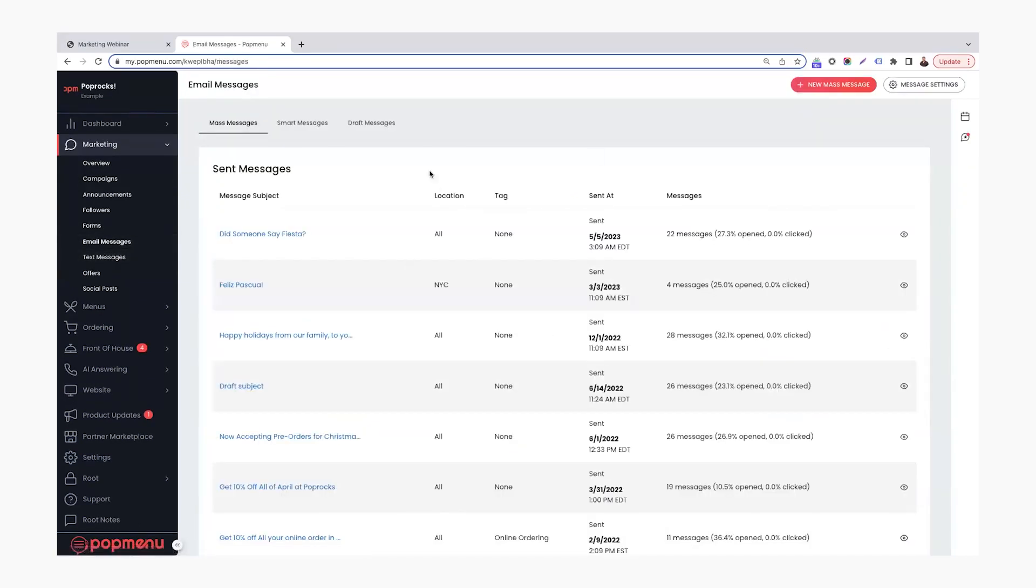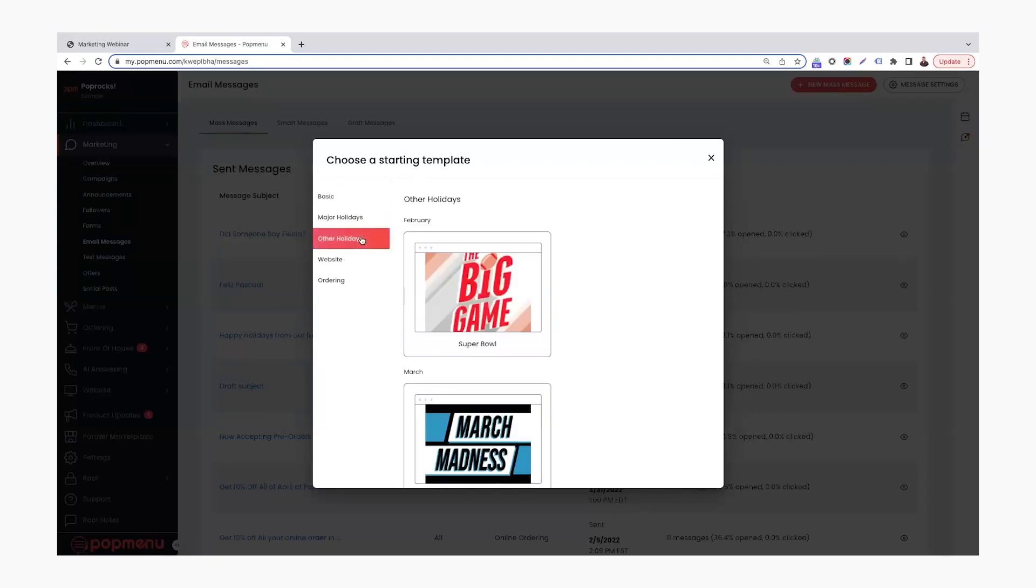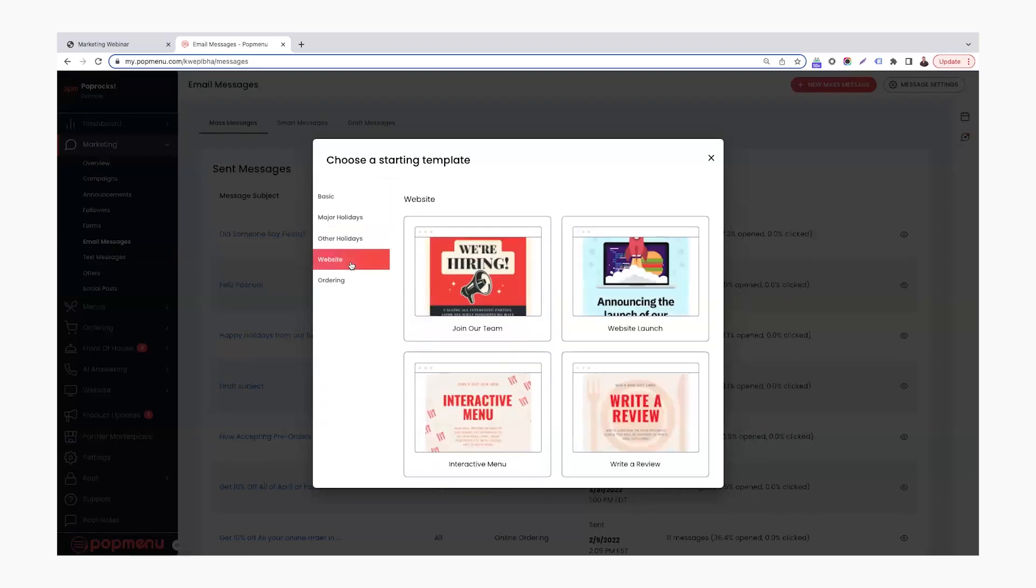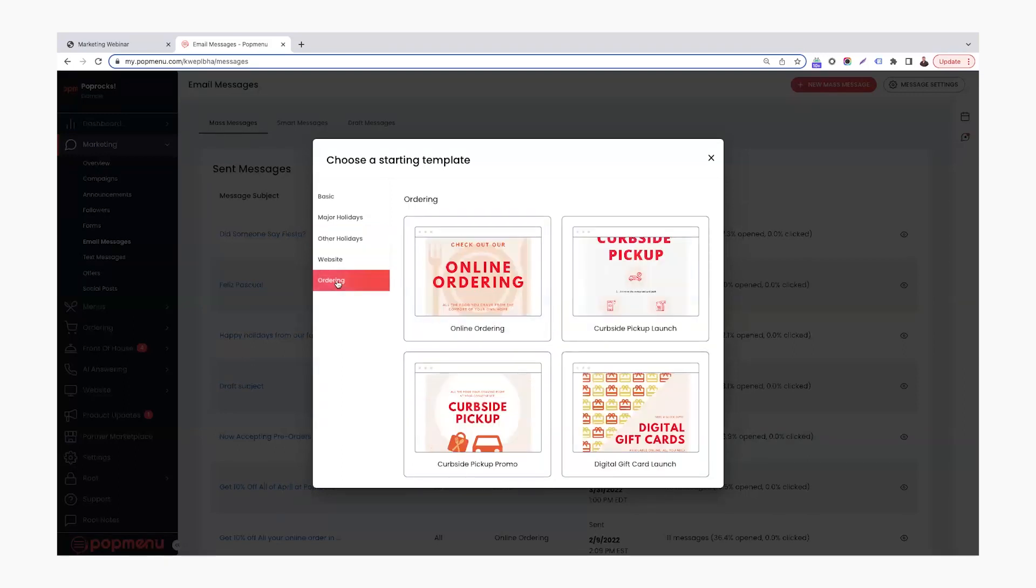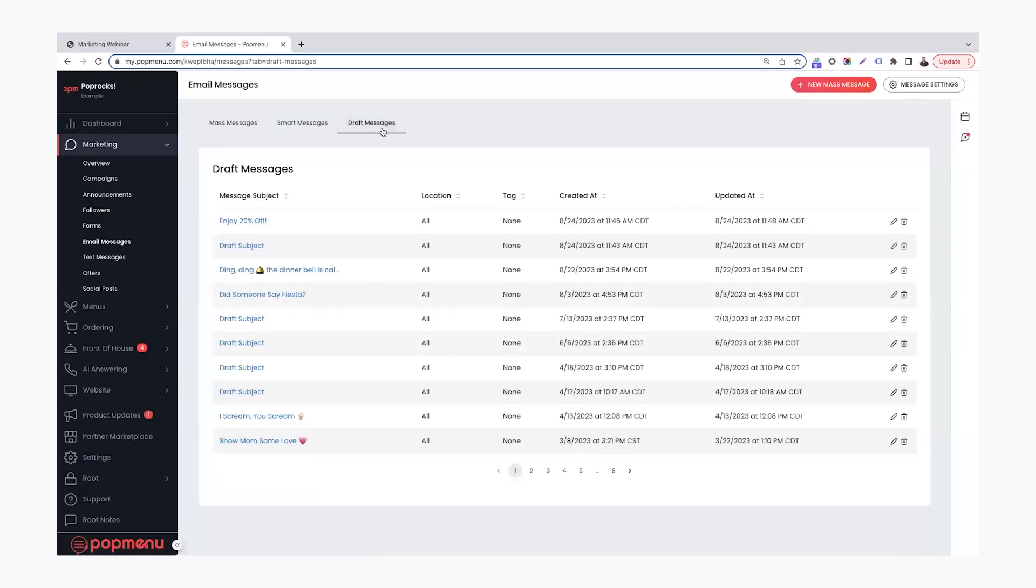To create a new message, you're going to click this red button in that top corner. And then the fun little templates PopMenu has: you have your basic template, there's some major holidays, other holidays like Super Bowl, March Madness. If you want to promote anything on your website or just your online ordering, if you just need some templates or some ideas to get started. I've already built out a draft from earlier, so I'm just going to refer to that, but I used the basic template for that one.